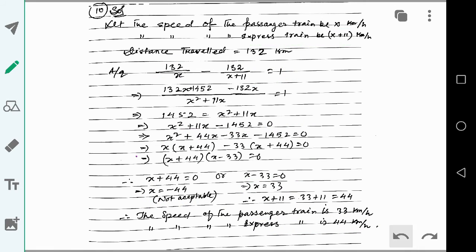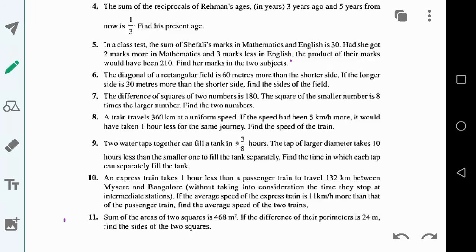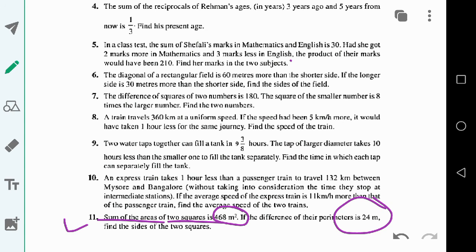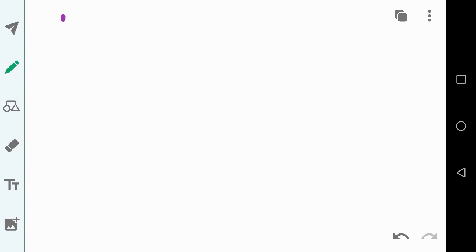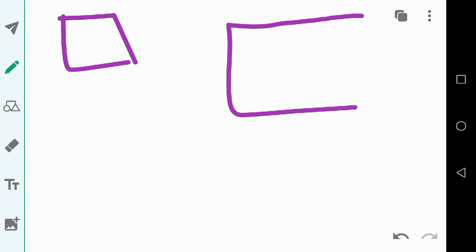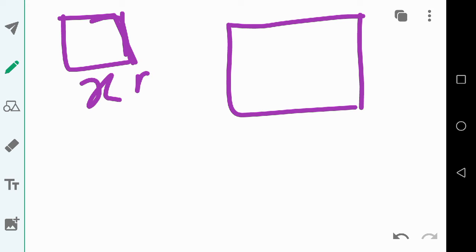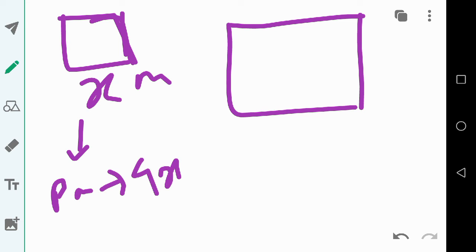Now let us solve the last problem, question number 11. The sum of the areas of two squares is 468 square meters and the difference between their perimeters is 24 meters. Let each side of the smaller square be x meters, so its perimeter is 4x meters.